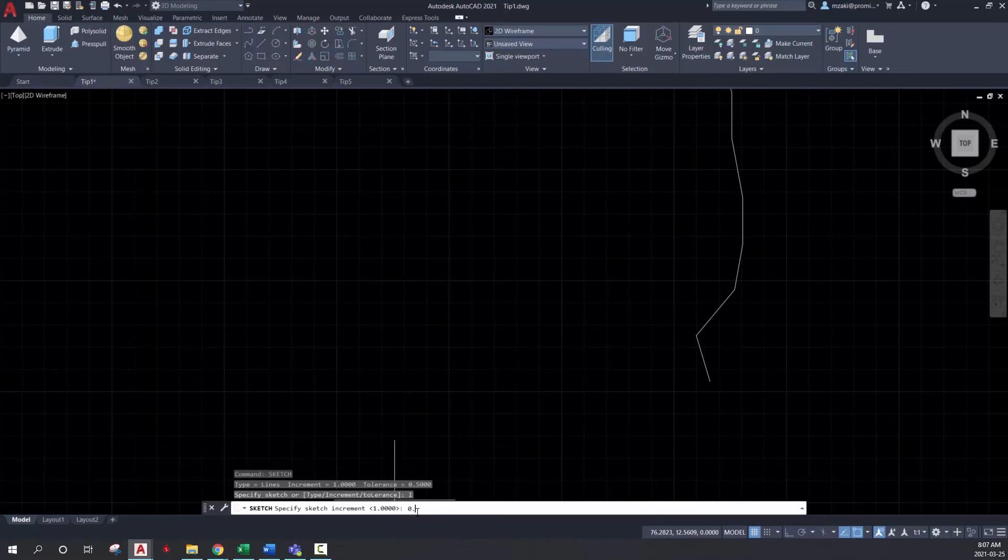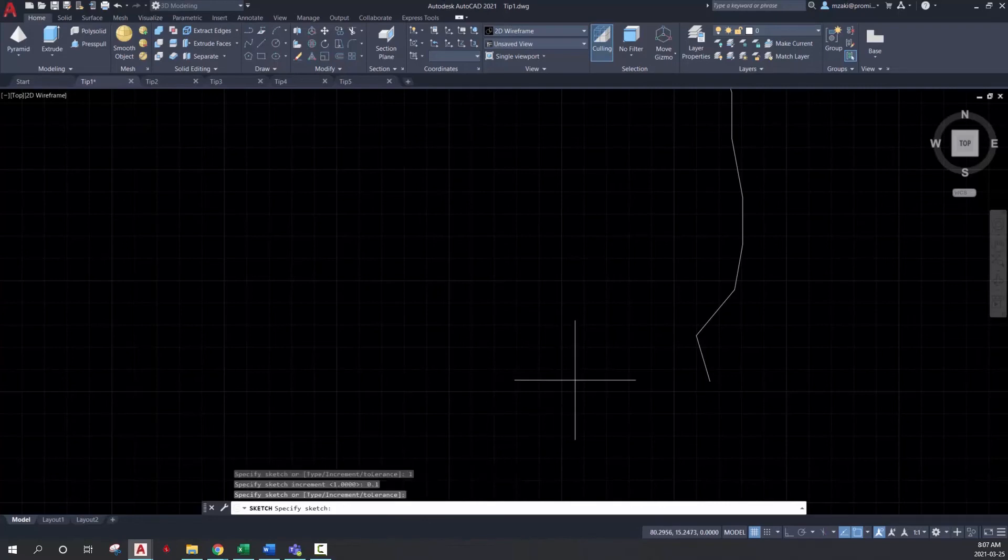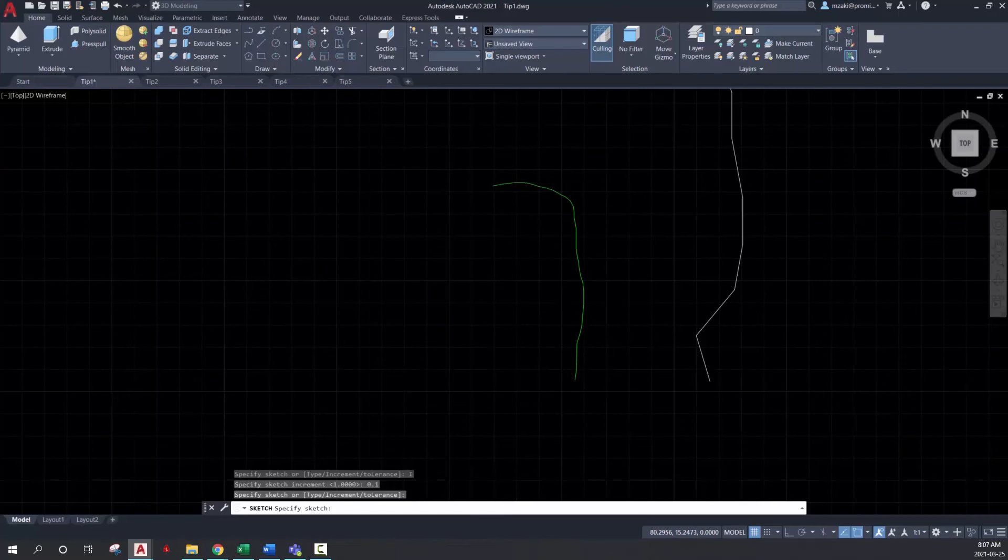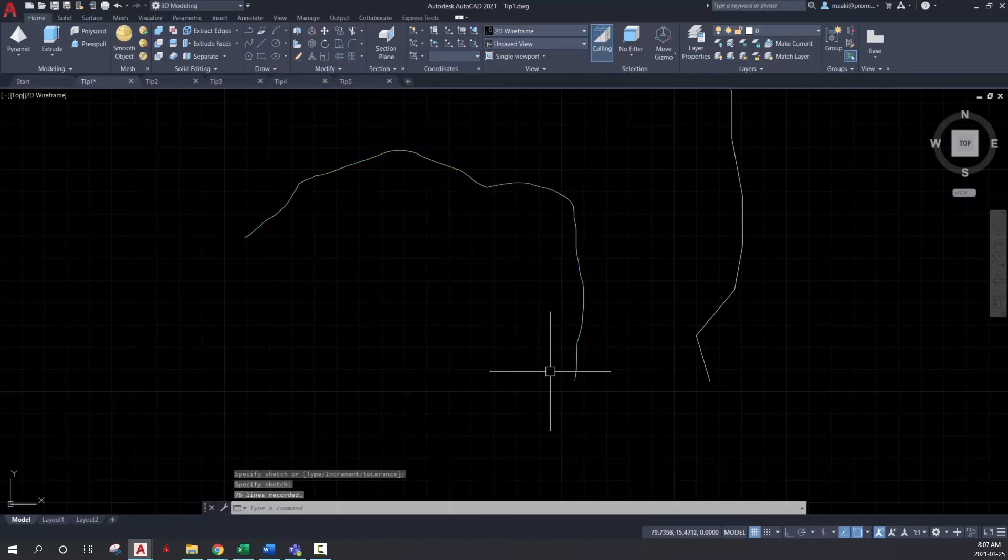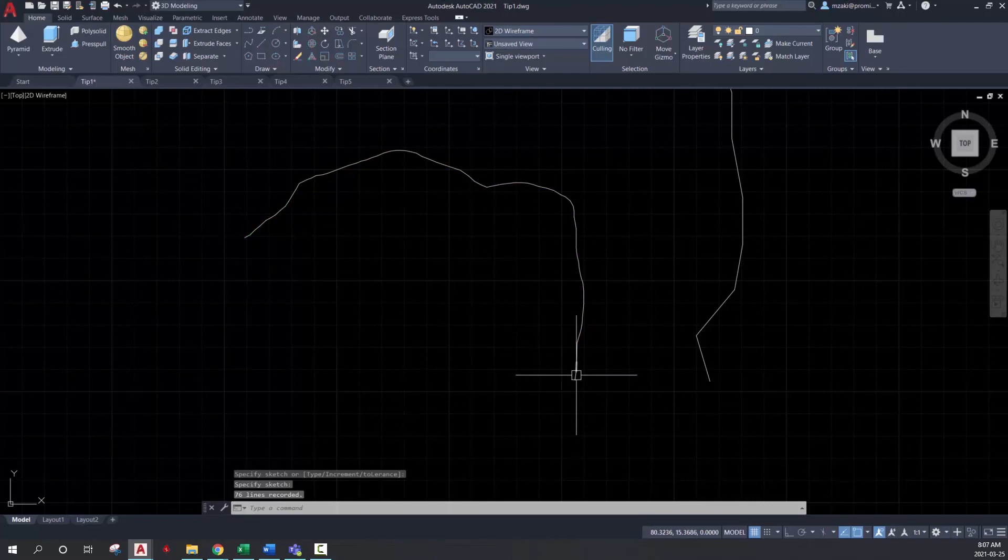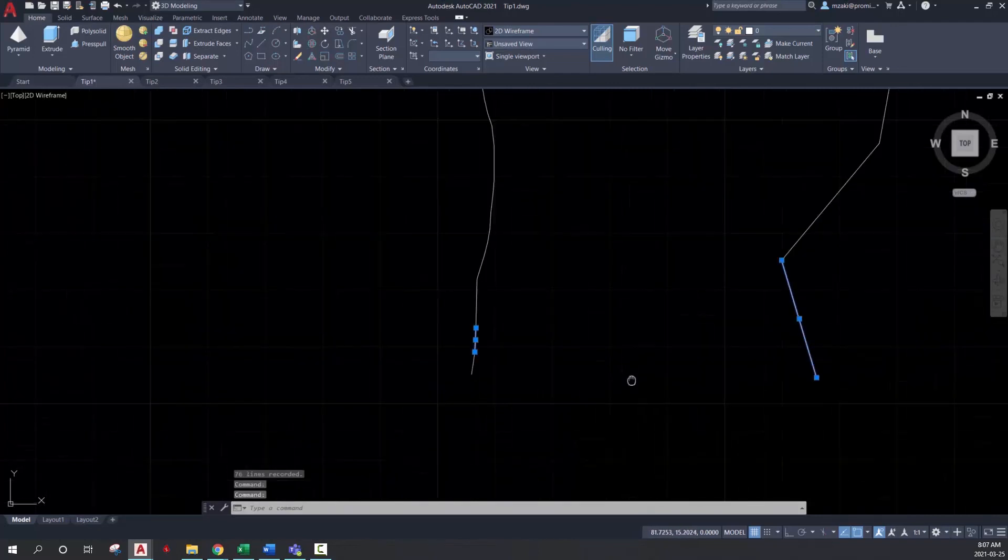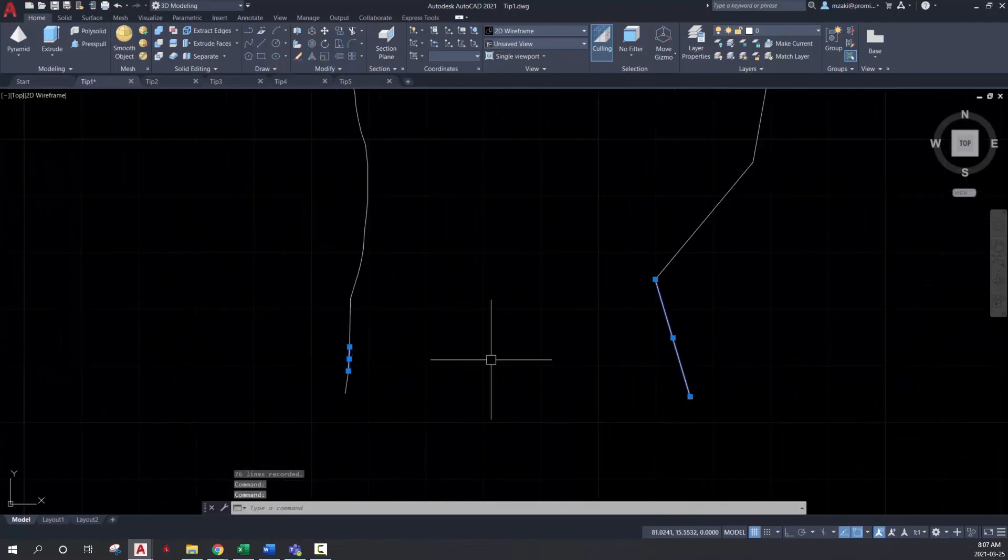So I'll change that to 0.1 and start drawing. And as you notice now, it's more detailed. So if we compare this one here to this one, you see that there's a difference in the increment.